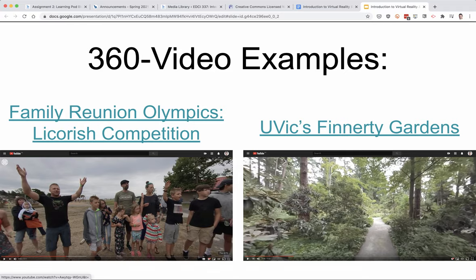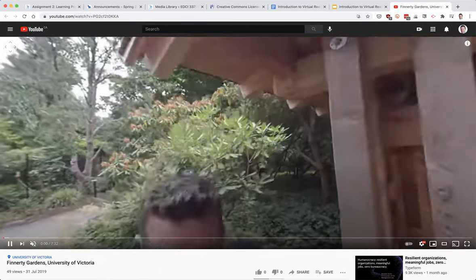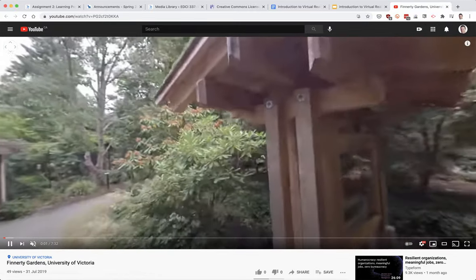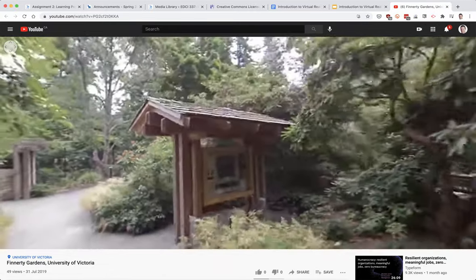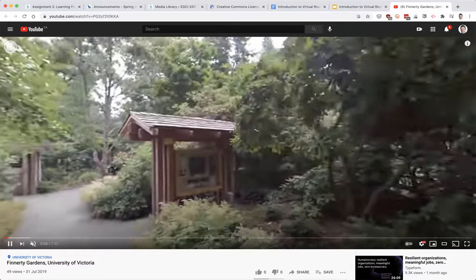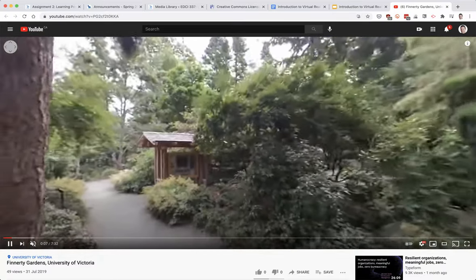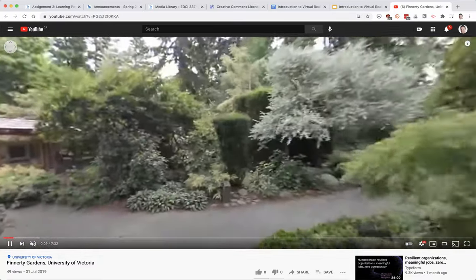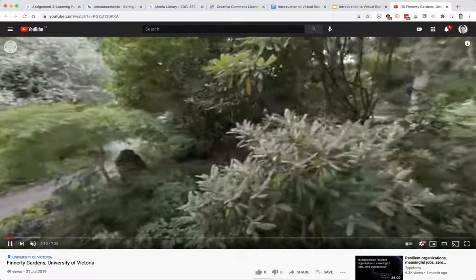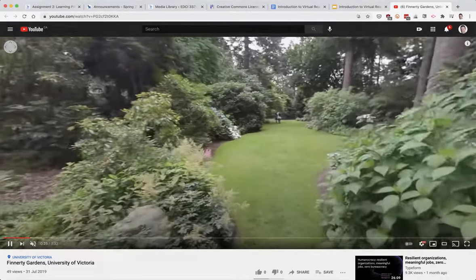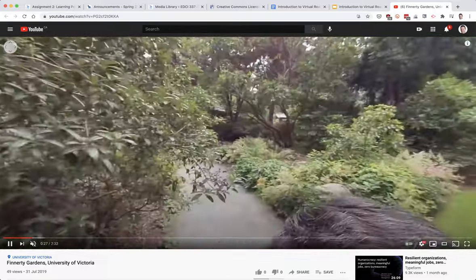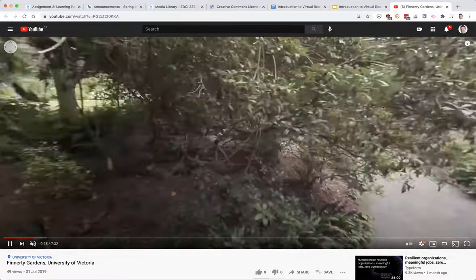Here's a couple of examples. This one's of Finnerty Gardens on campus at UVic. You can see here I'm on a tour, walking through like I'm doing a guided tour. And you can see that with my mouse I can drag around — there I am walking through the garden.